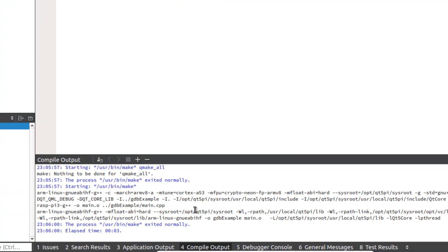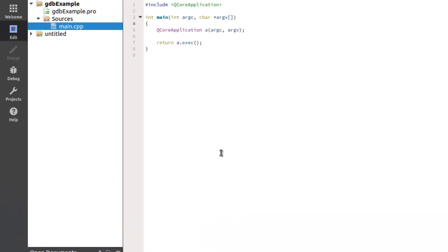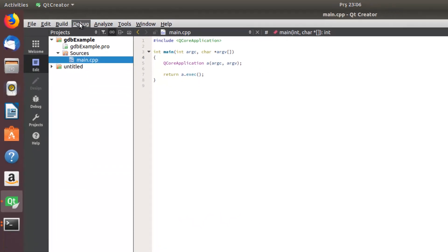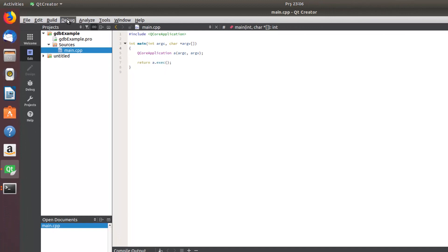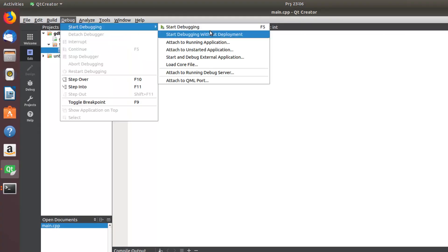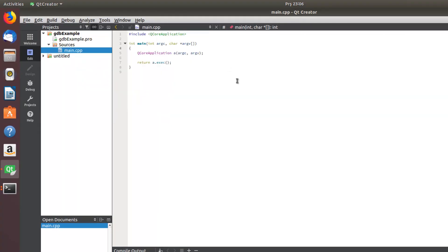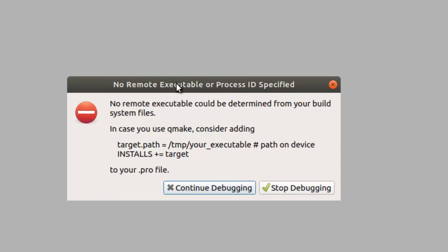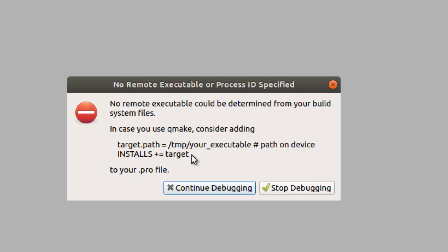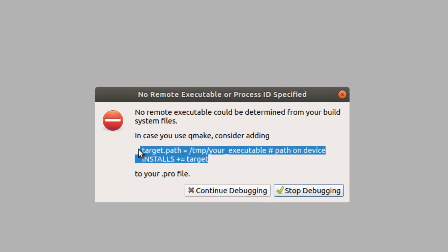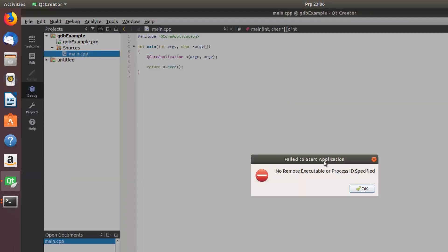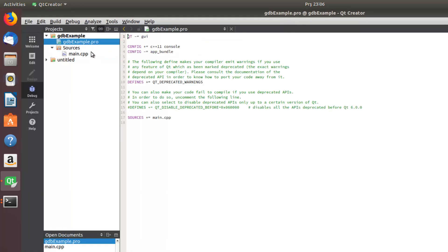To send the debug, actually from here start debugging. And now this error pops up. It says you didn't write your path for the target application for executable. Just copy here. Stop debugging. Okay, just go to your profile and add here.